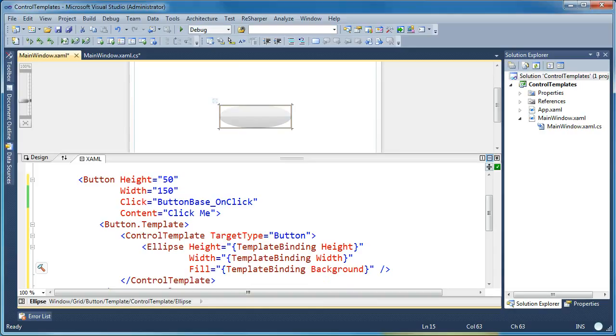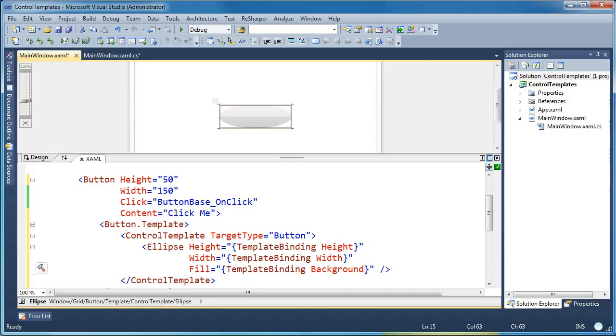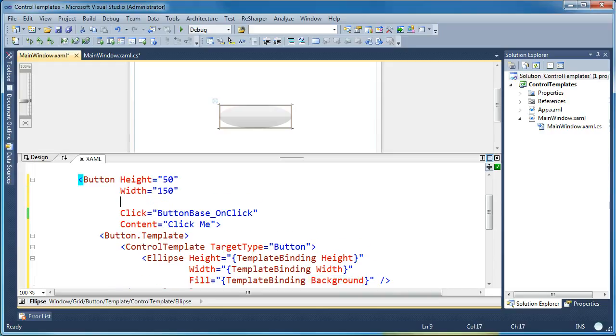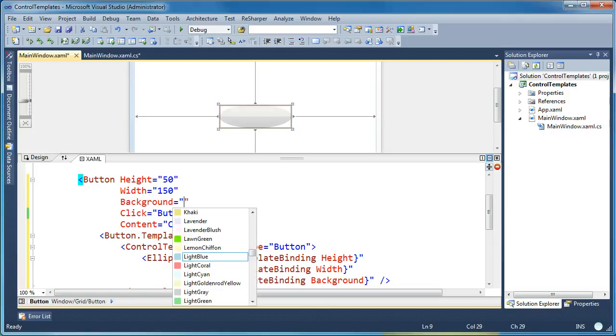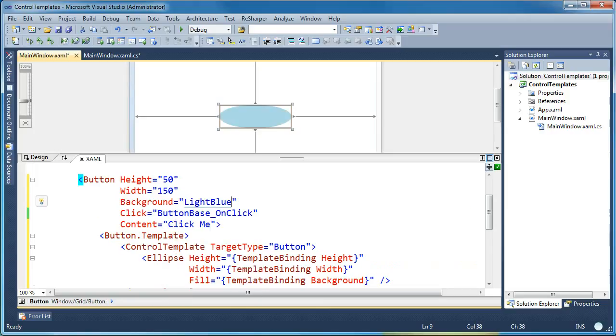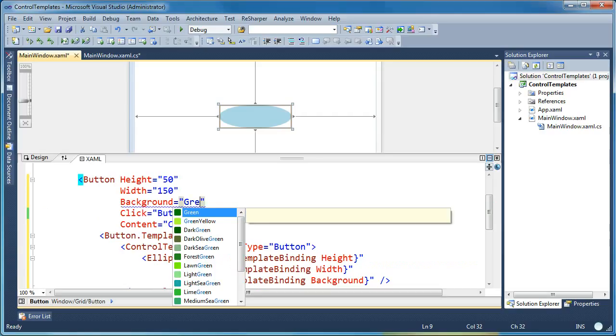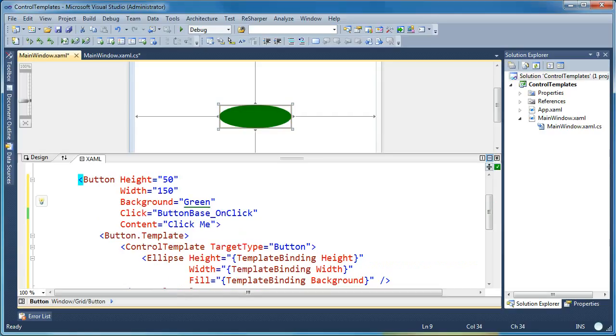And you'll see as soon as I change the background, the ellipse changed to use the default button background. So what I want to say here is I want to say let the person using my template set a background property. And I'm going to bind that to the fill property of my ellipse. Now when I come up and I go ahead on my button and I say background and let's set it to light blue, now the ellipse changes and I can change the color to green. And now I'm getting an experience that makes sense.